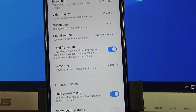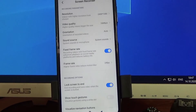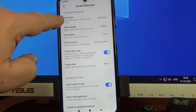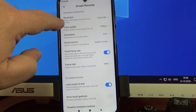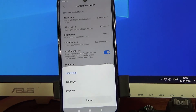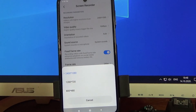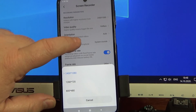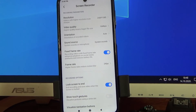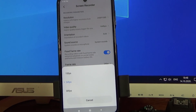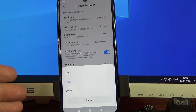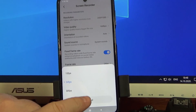There are several more settings you can configure. For example, resolution — that is the first option. If you tap on it, the phone gives you several resolutions to choose from. You can also choose video quality, orientation, and fixed frame rate, or you can change the frame rate from 15 to 30 frames per second.